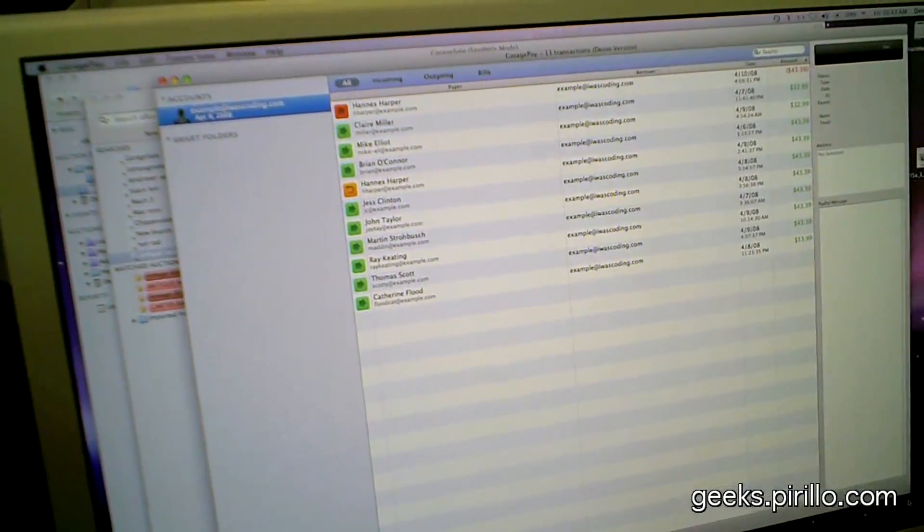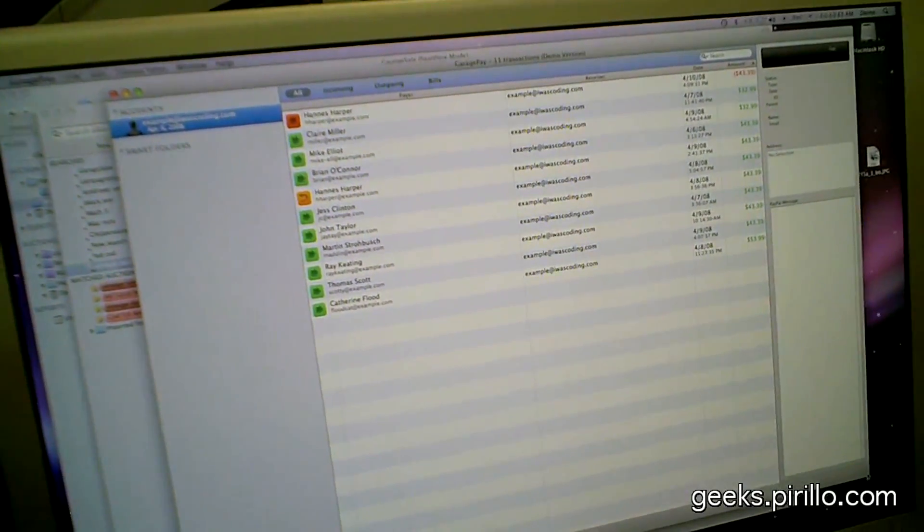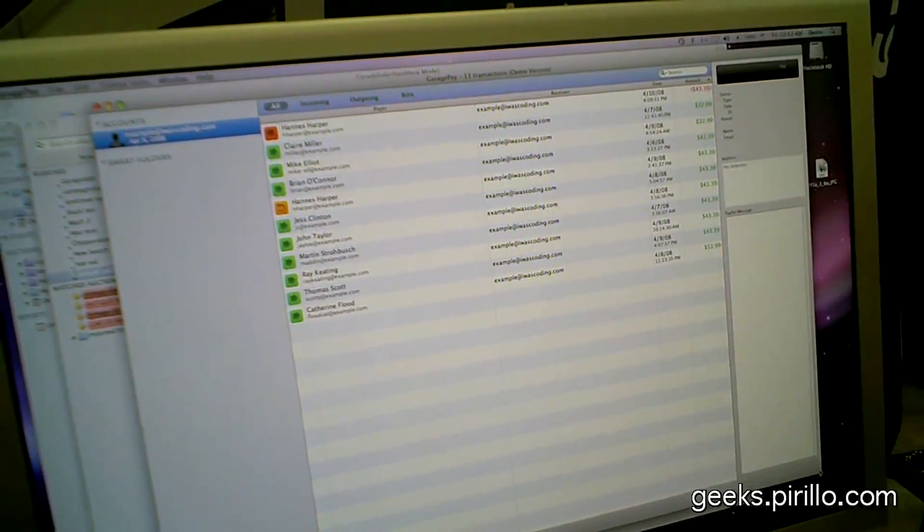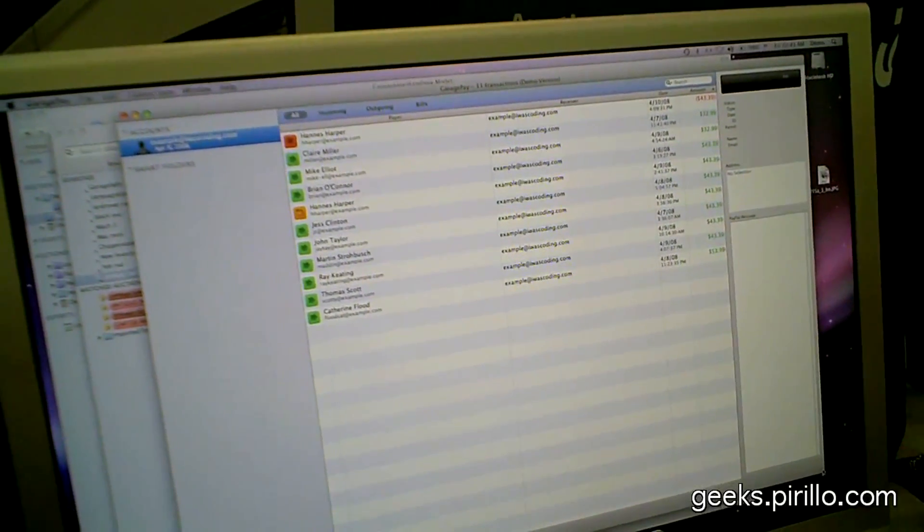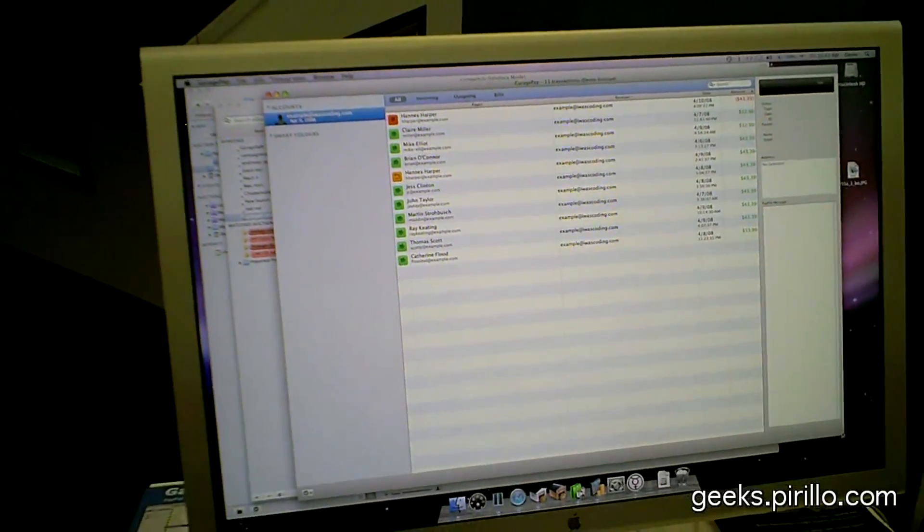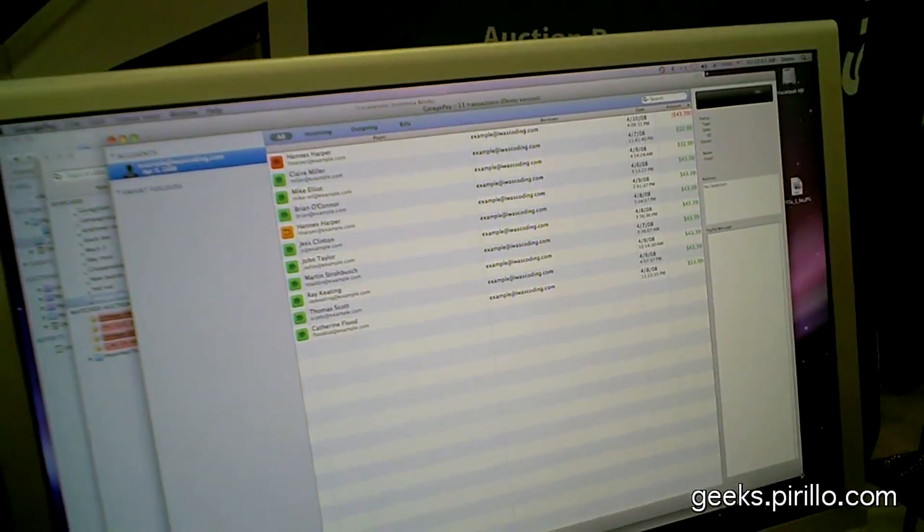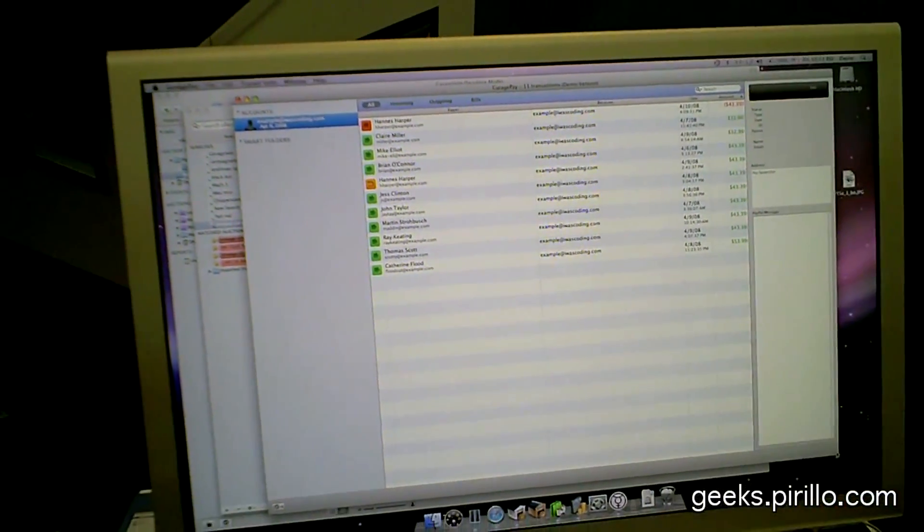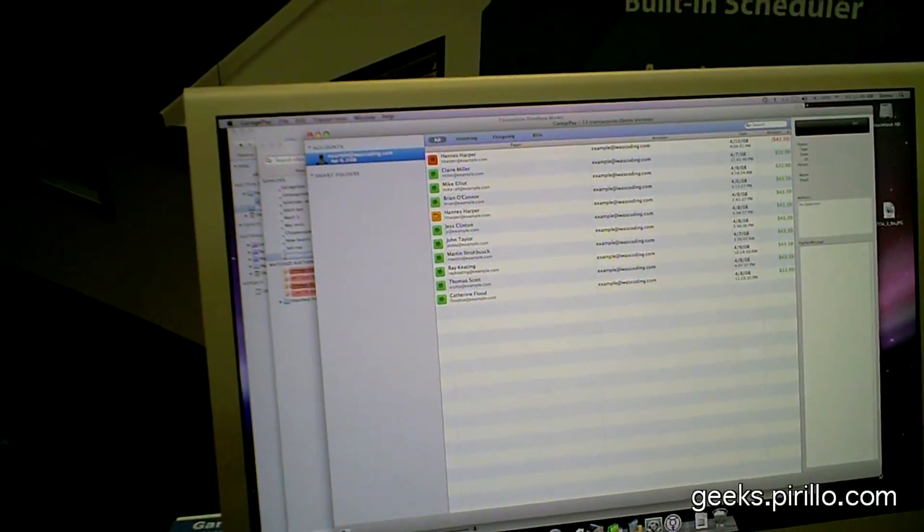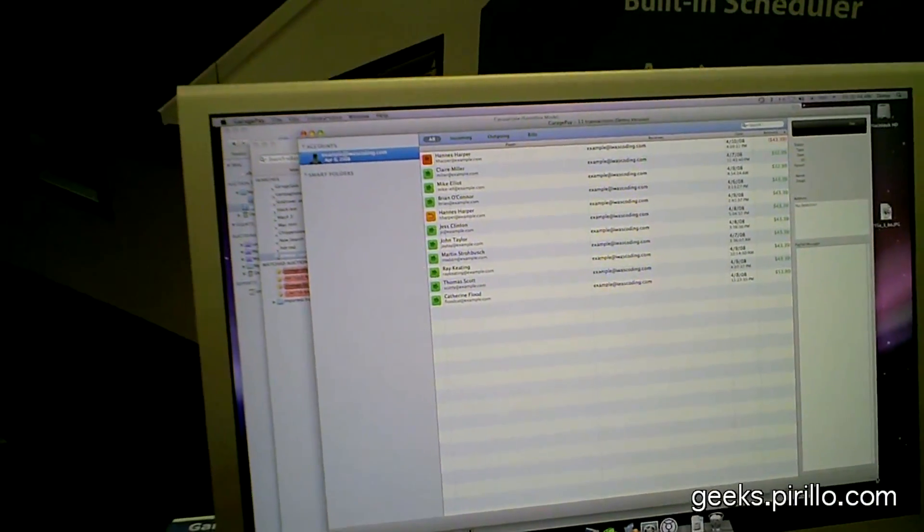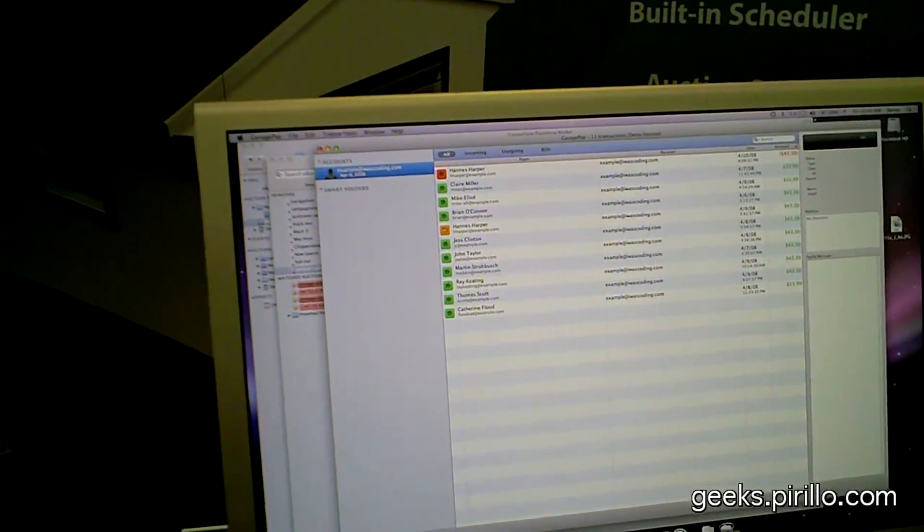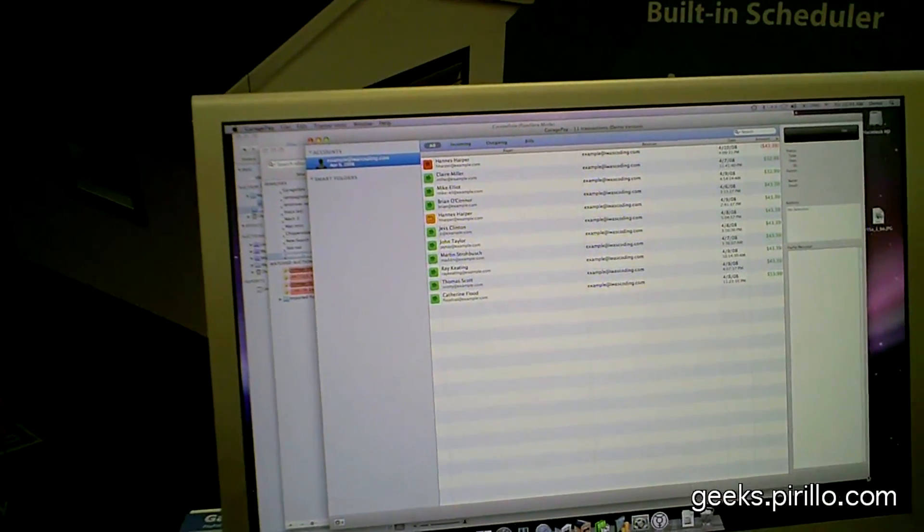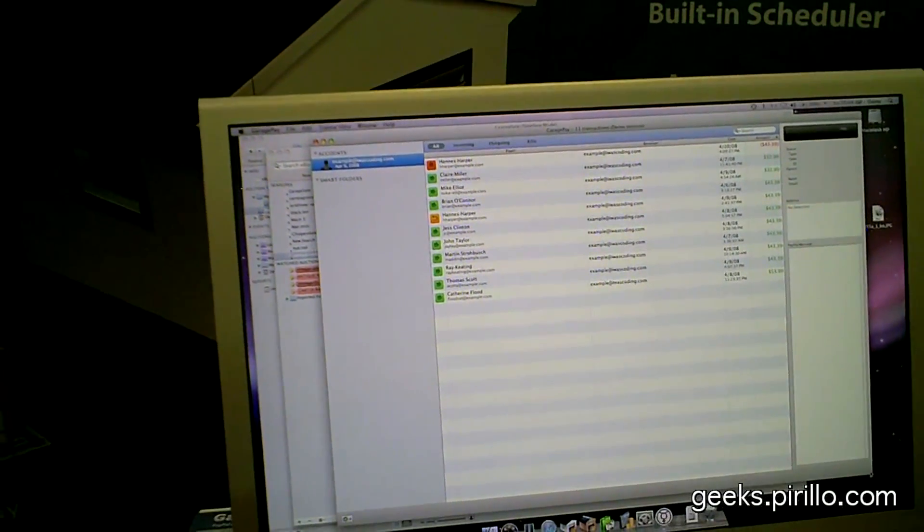So this will download your entire PayPal database? Potentially. And makes it look good? And you can search it too, so you have a faster overview. Have you ever tried to use PayPal search on the site? This is much better. It's much faster to search transactions here.